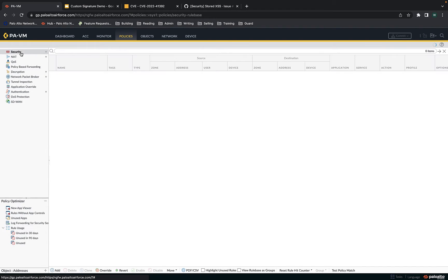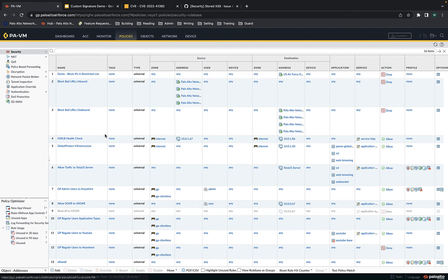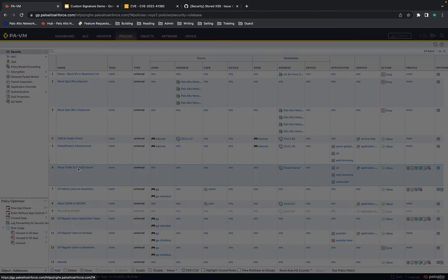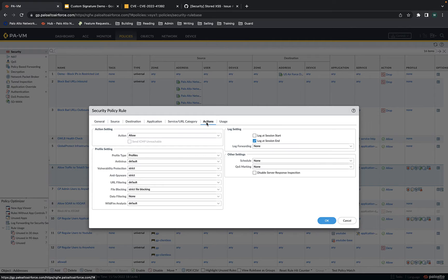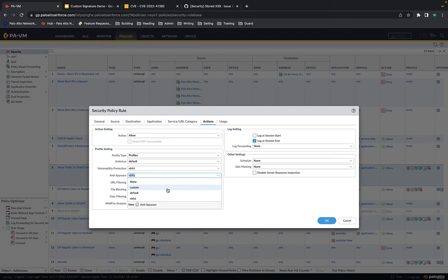Now let's go to the security rules and look at the rule which was firing — allow traffic to TotalJS server. This is all traffic destined for the TotalJS server object. Under actions, you can see the security profiles. Security profiles is general threat prevention, and these are also what are used for custom signatures — specifically the anti-spyware profile. Here we have the default profile of strict. You actually can't use a default profile for a custom signature, so I had to create a custom profile.